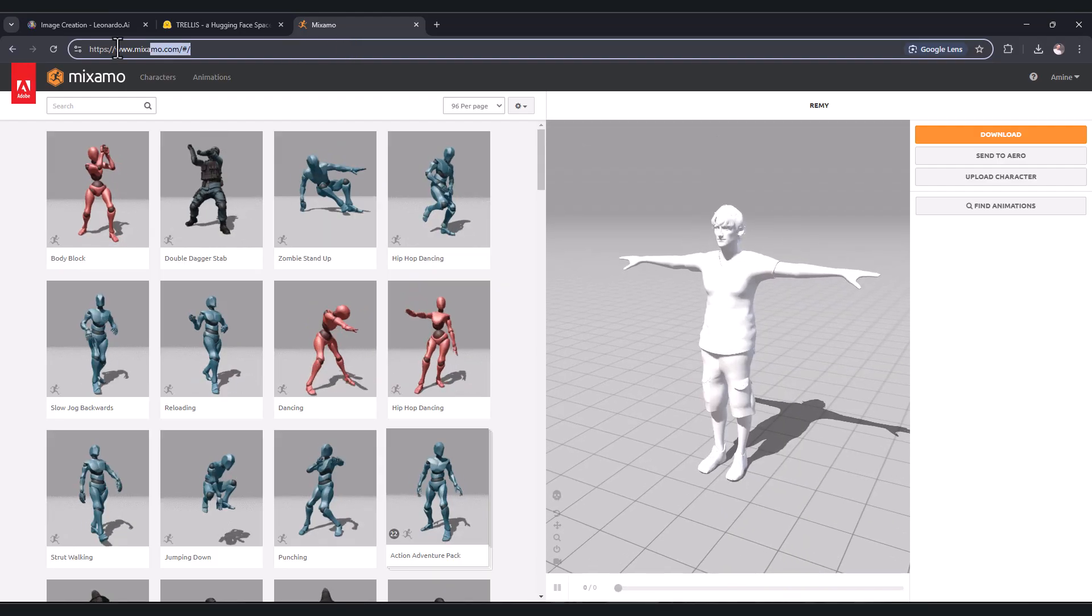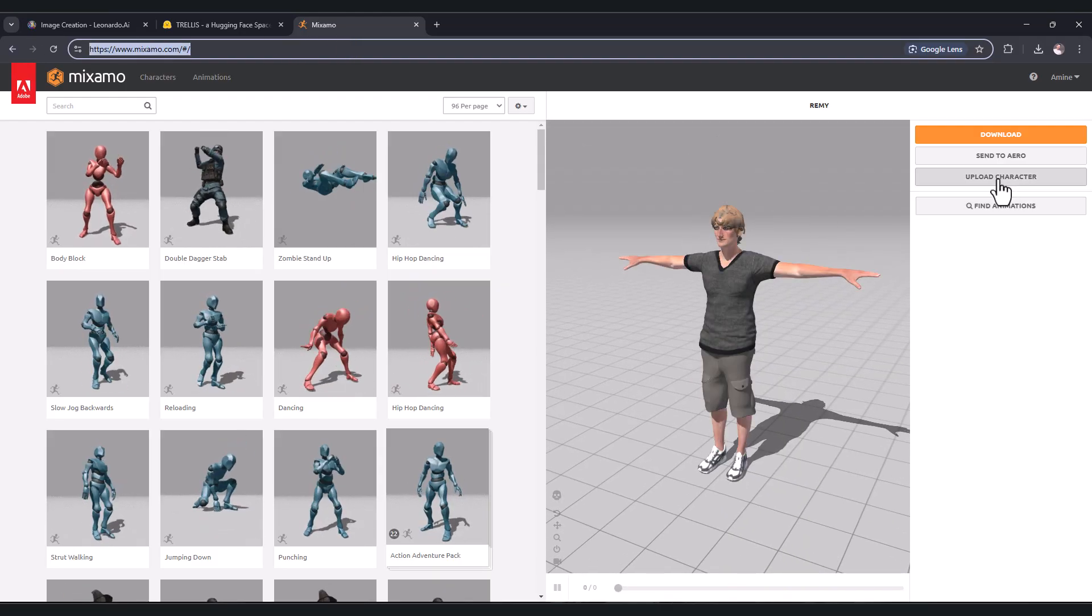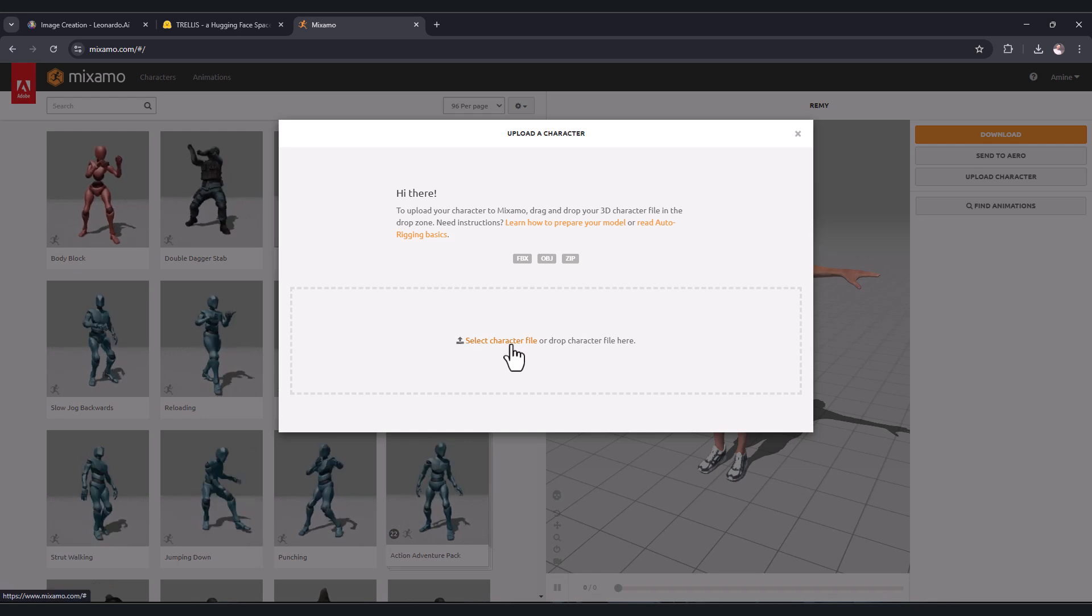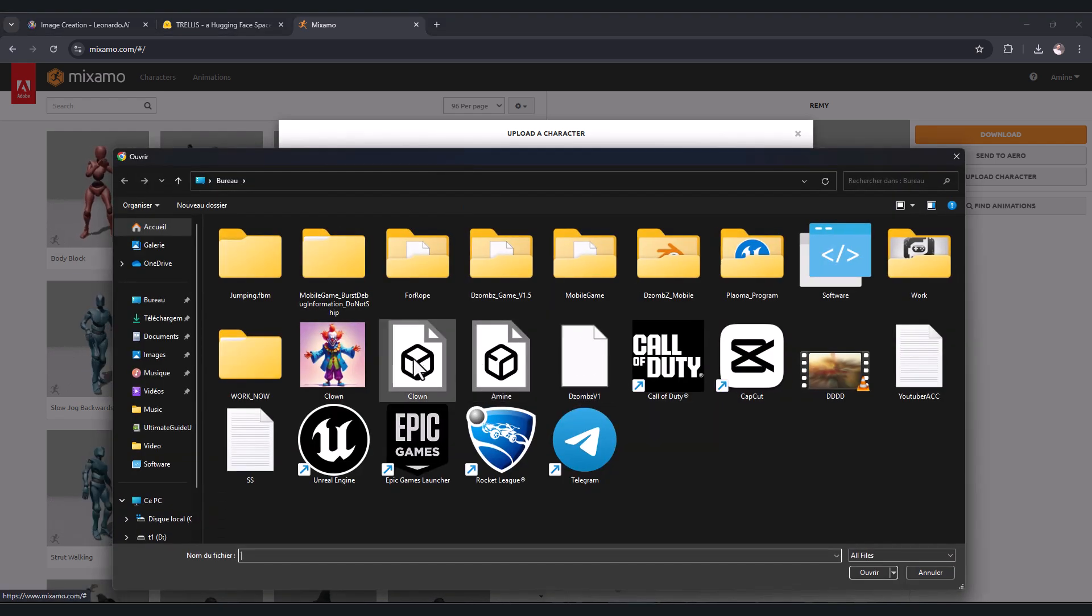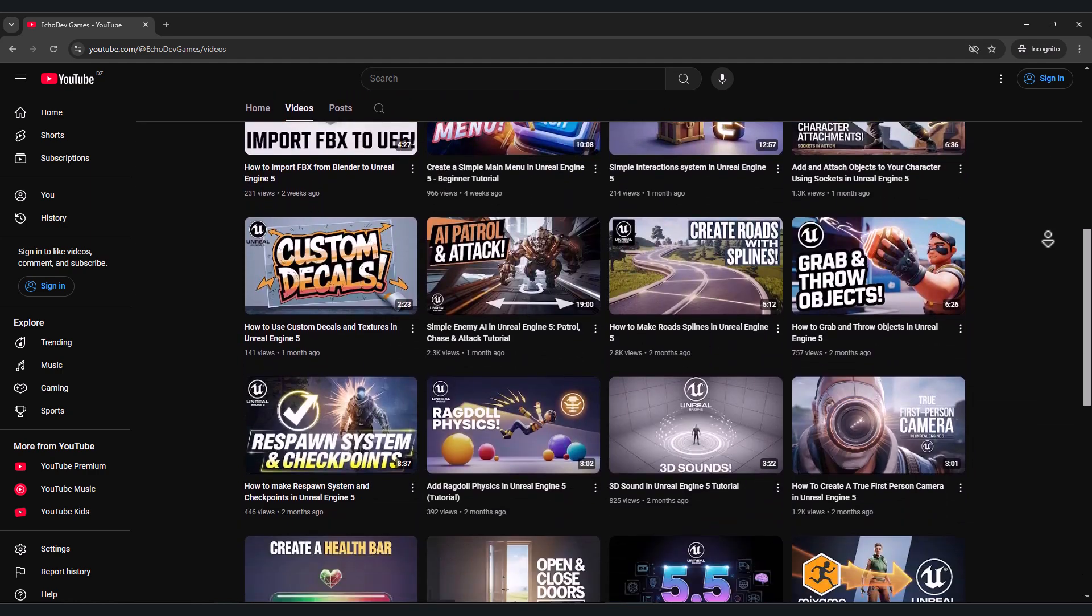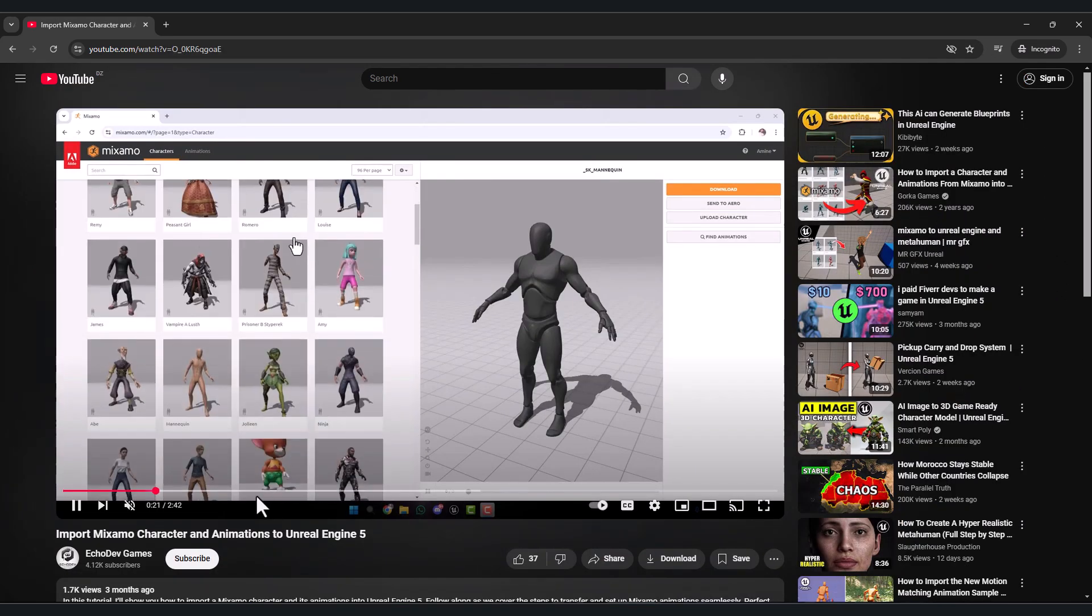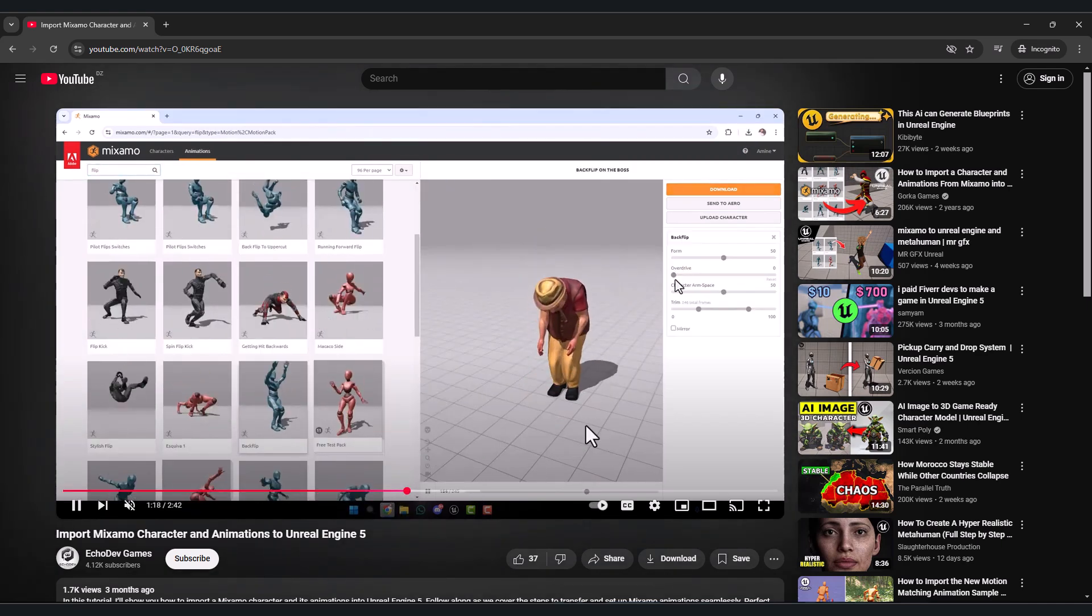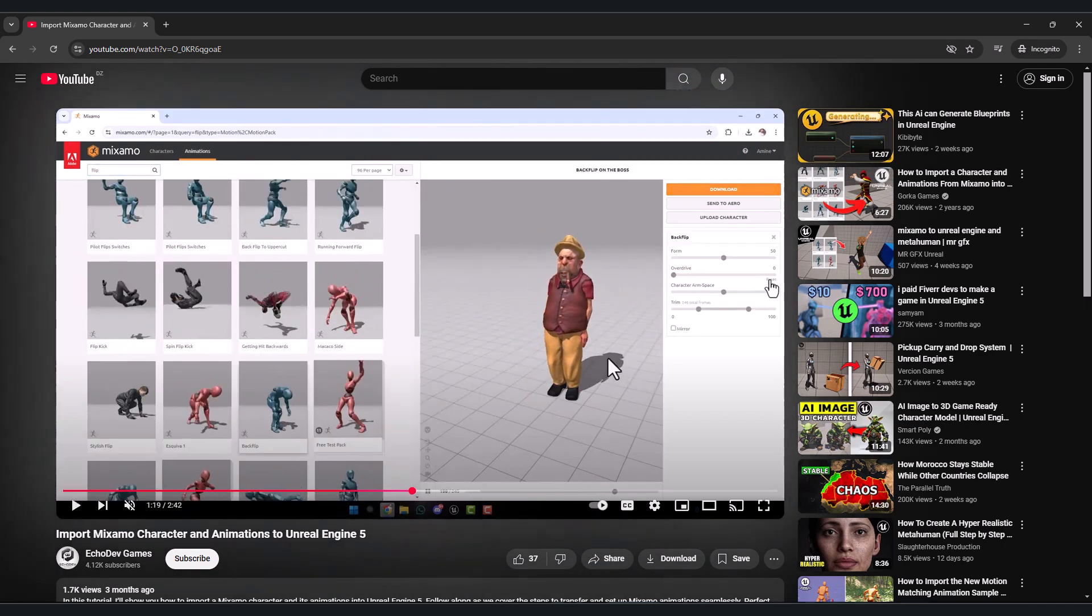Now go to mixamo.com, click upload character, press select character file, and choose your FBX file. Also, for people who don't know how to use Mixamo, I have a tutorial explaining how you can import character and animation from Mixamo to your Unreal Engine project. You will find the link in the description.